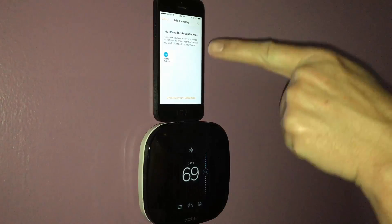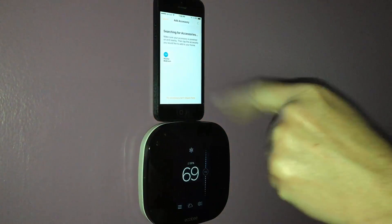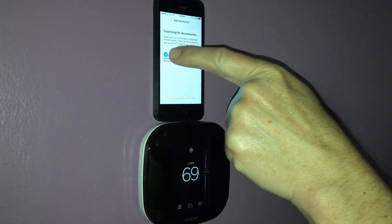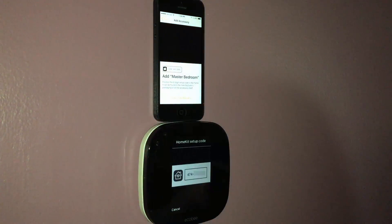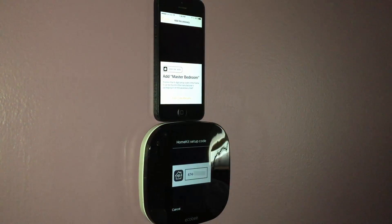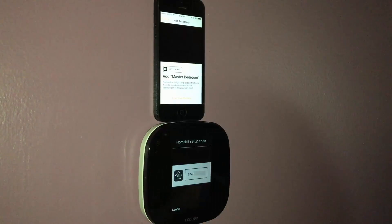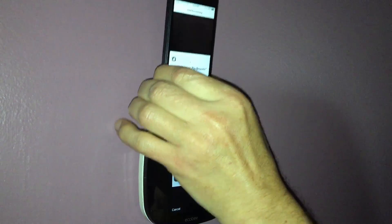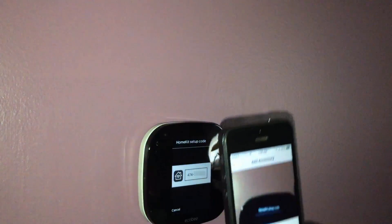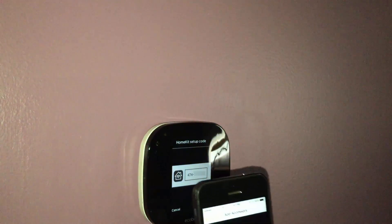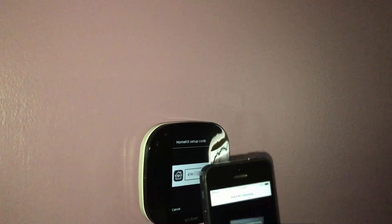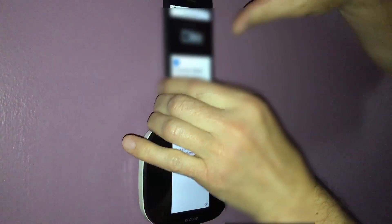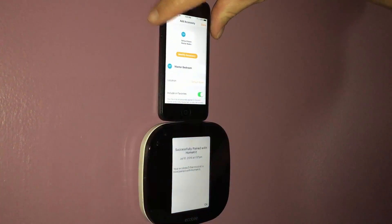Now it's saying 72. That's just a generic icon I guess, rather than a real one, but Master Bedroom is correct. The screen popped right up with the code for me to type in. Successfully paired — that was pretty straightforward.